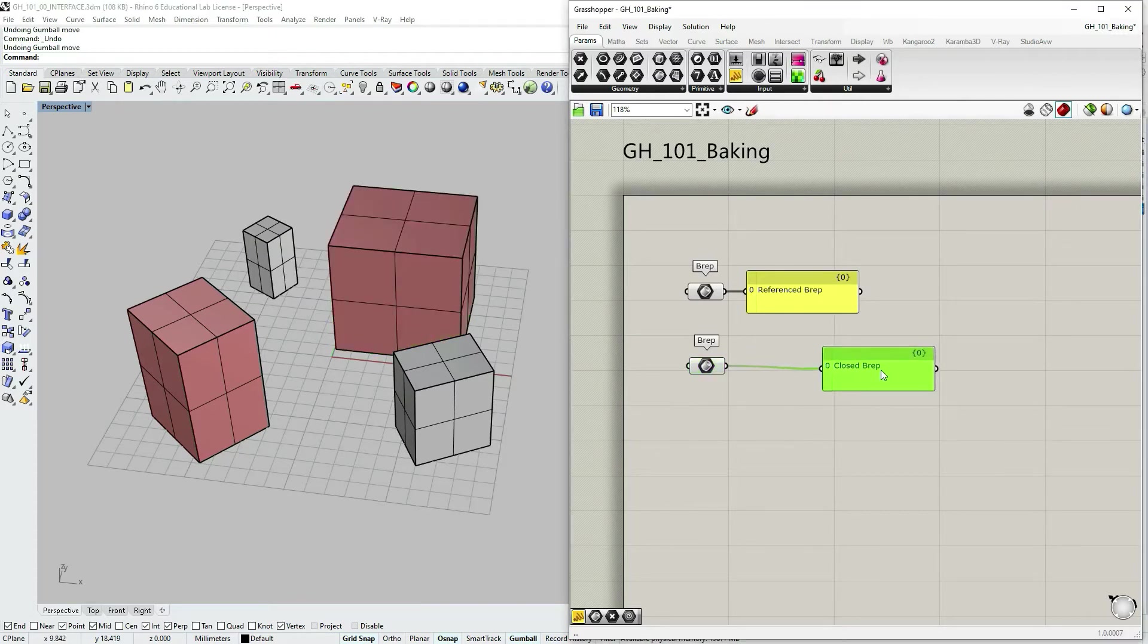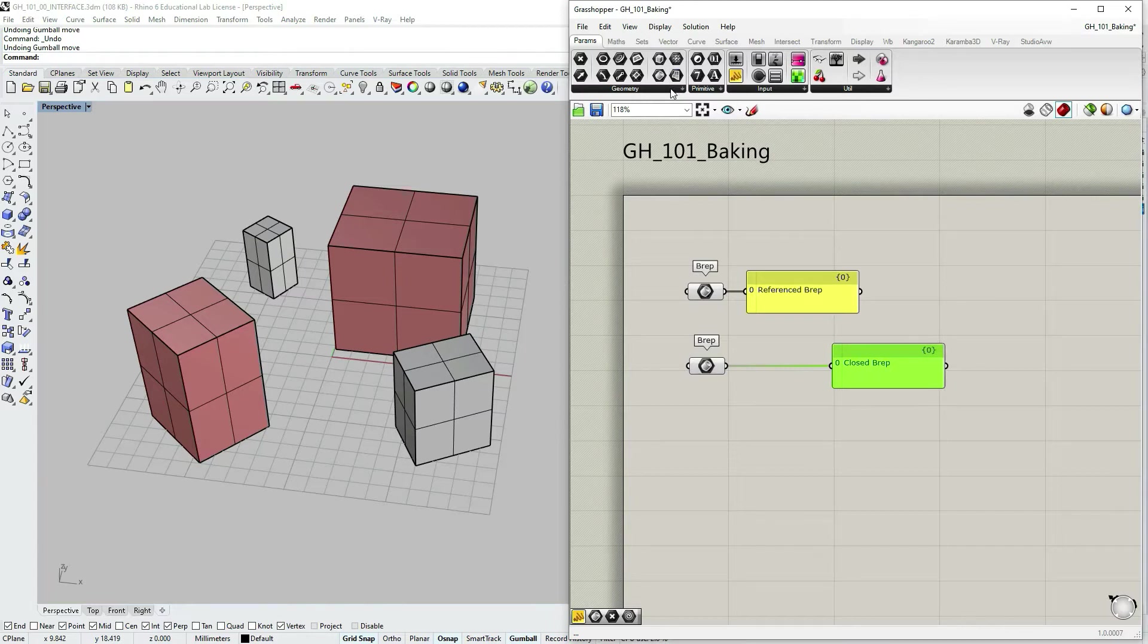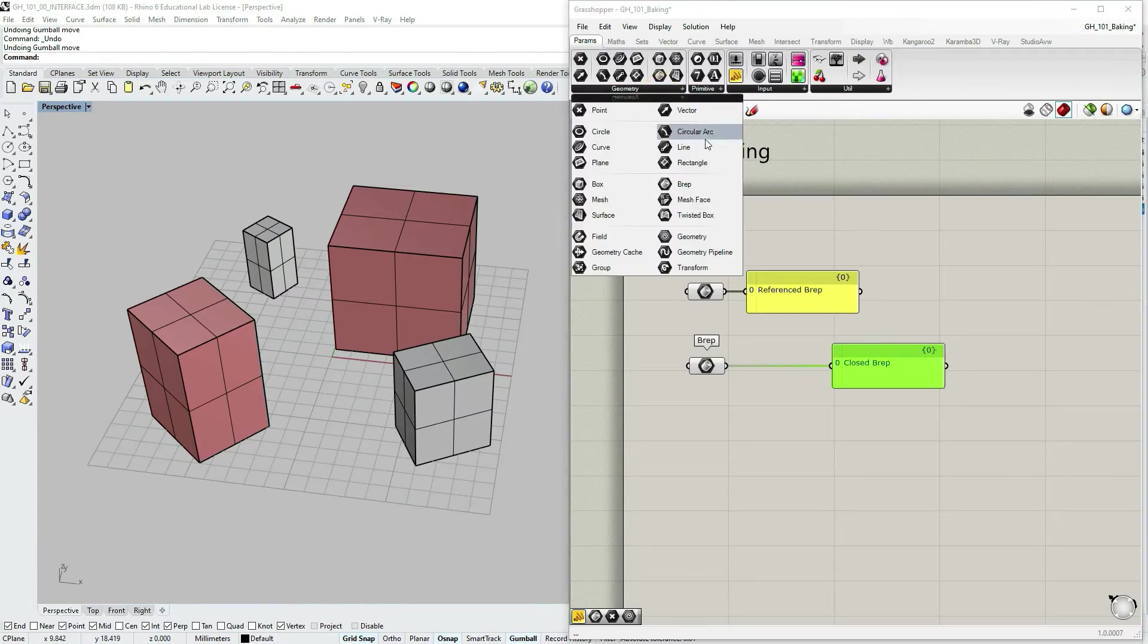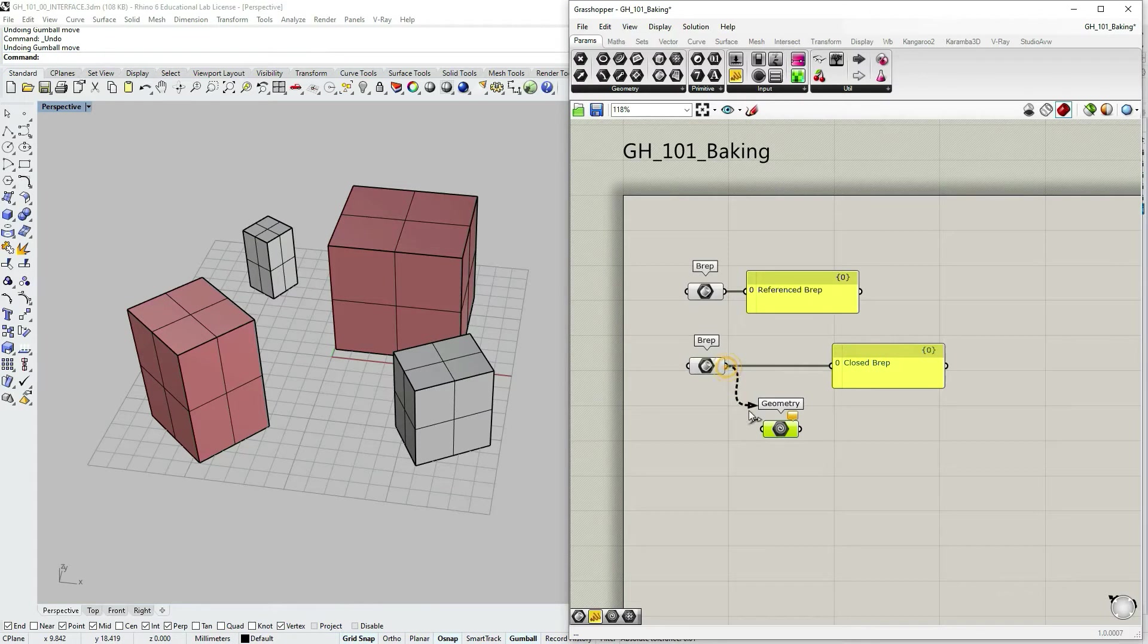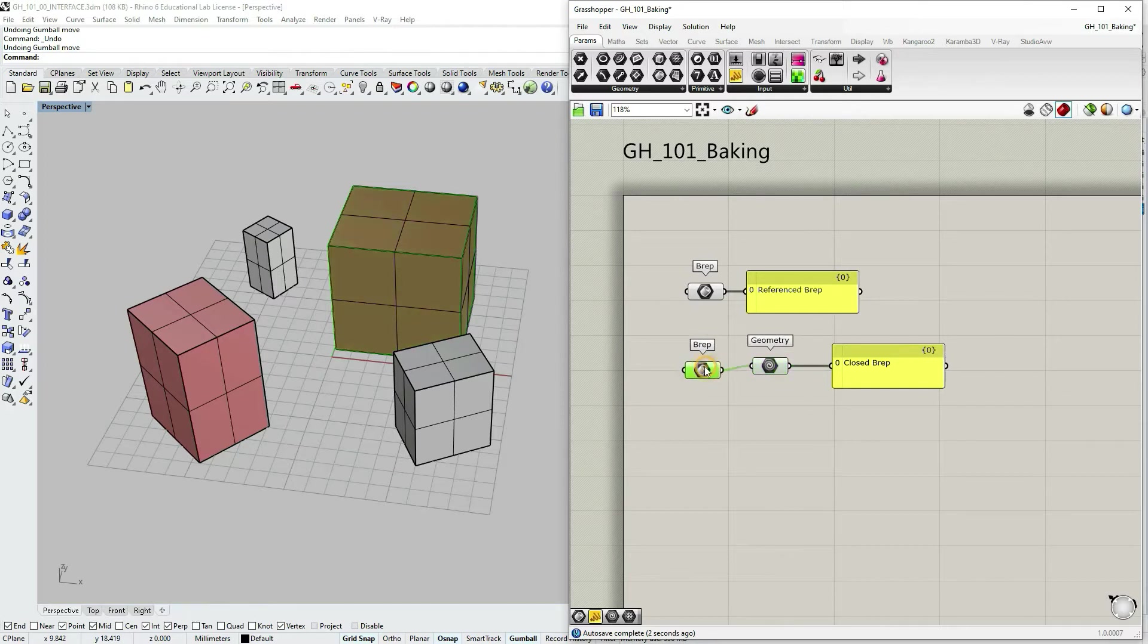Now this box can be accessed and modified or transformed somehow only within Grasshopper. Just for visual purposes, I'm going to go now to parameters, geometry and select geometry. Parameter object can be a container for all types of geometry. If I connect it with the brep, everything works fine.